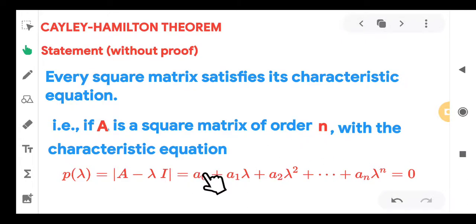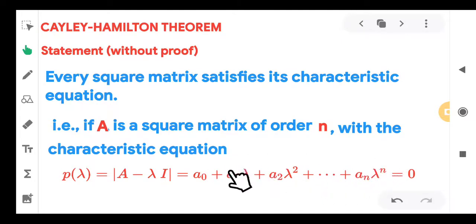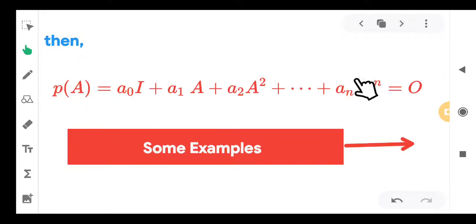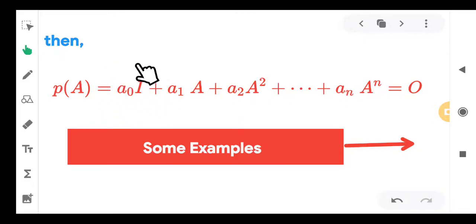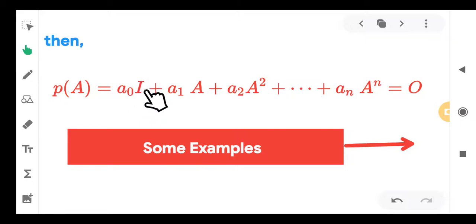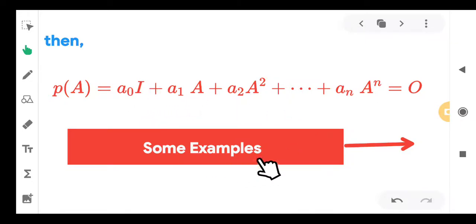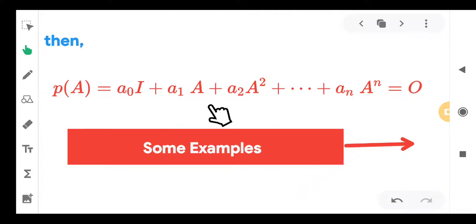Whenever you have a characteristic equation, you can replace lambda by A and you will be getting a polynomial matrix equation, which we call a matrix polynomial equation. A very important thing is that you cannot add a matrix with a number, so the constant must be multiplied by the identity matrix I. When you see the examples in the next slides, you will get more clarity.